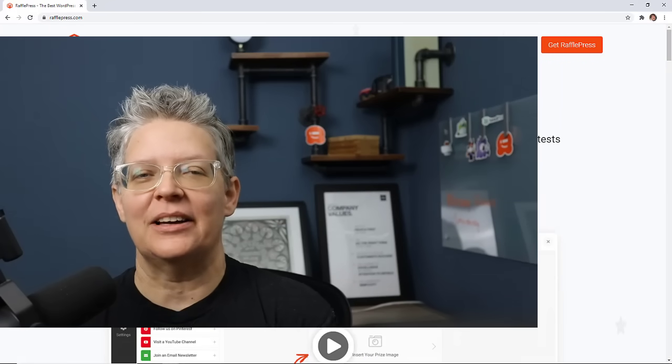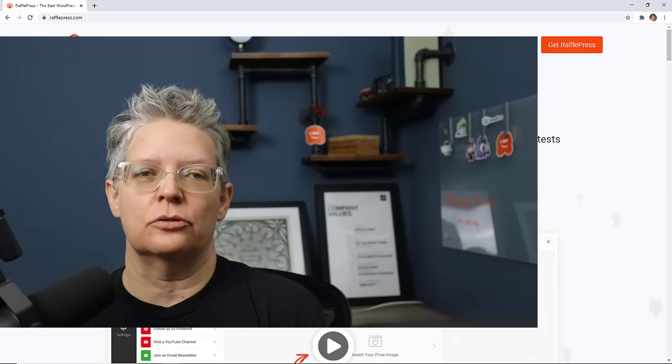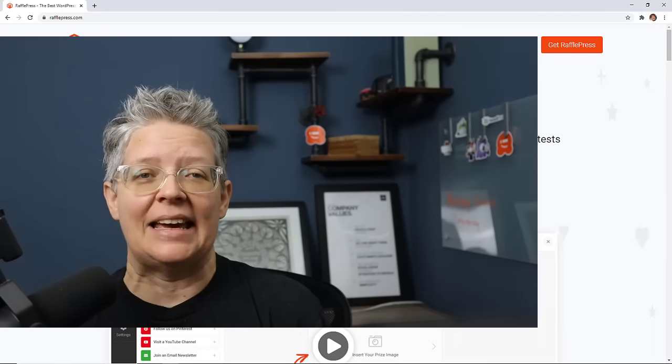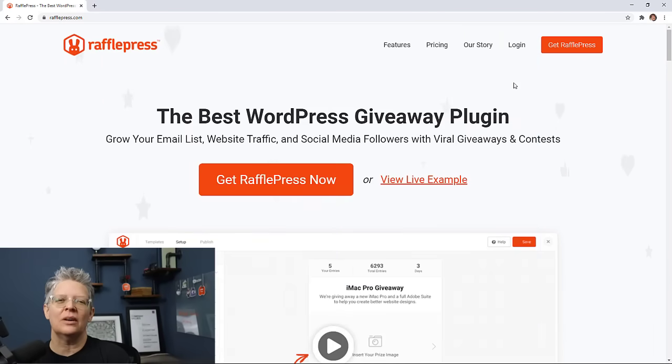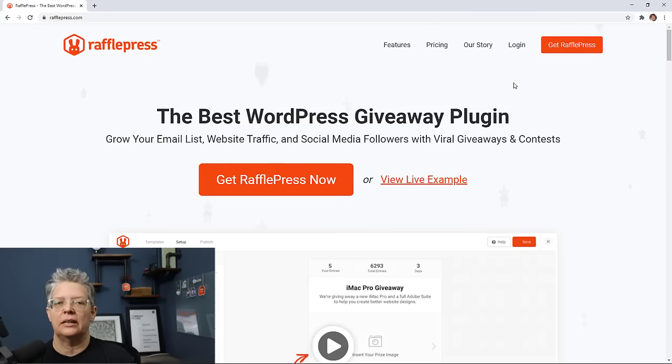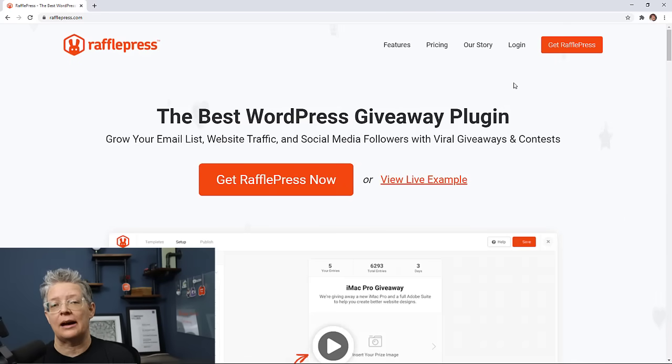Now that you know all about the different Instagram plugins that you can use for your website, it's time to pick one and go with it. And then once you do that, one of the best ways to grow any of your accounts, whether it's social media, your YouTube channel, or even your WordPress website, is to use something like RafflePress.